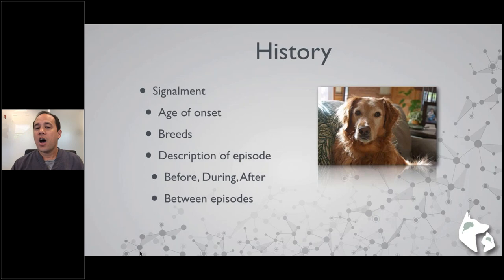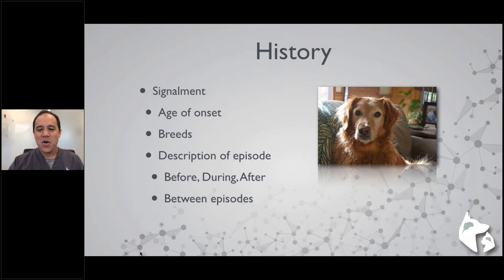We should ask specific questions: how long does the episode last, how long does it take for the pet to return to normal, what is the pet doing immediately before the seizure (resting, sleeping, excited, active, posturing to urinate or defecate), and what is the pet acting like between episodes. Videos can be very useful.